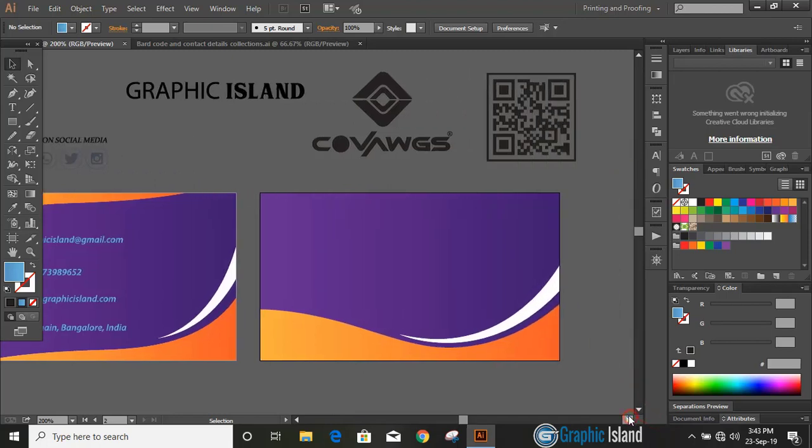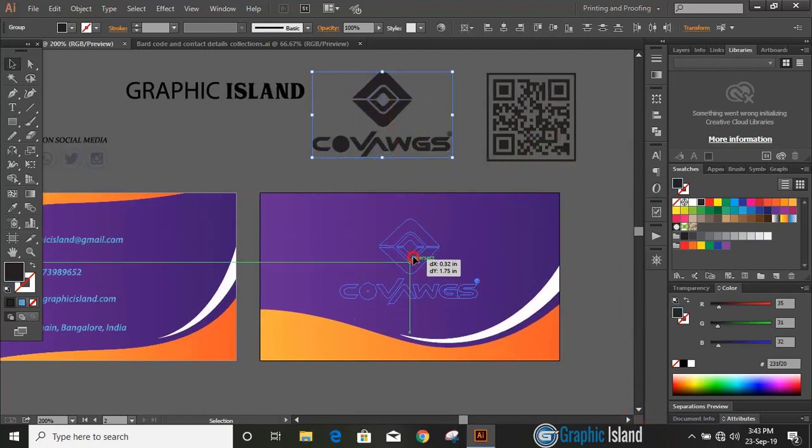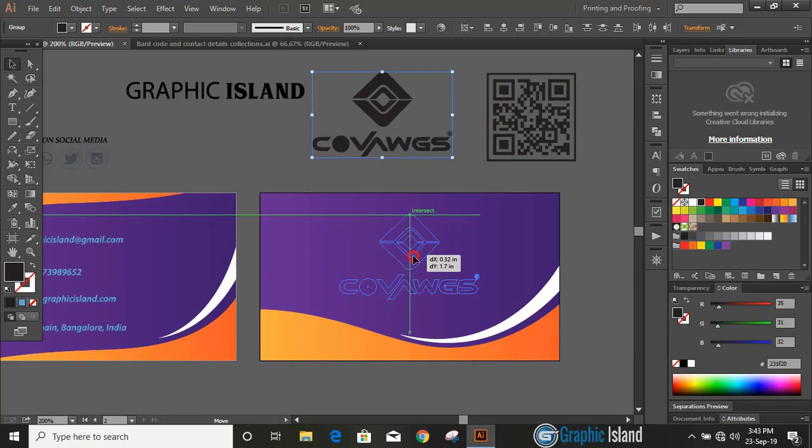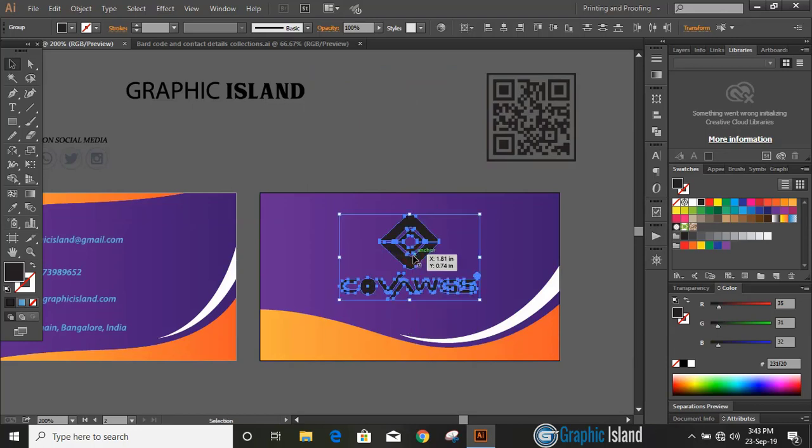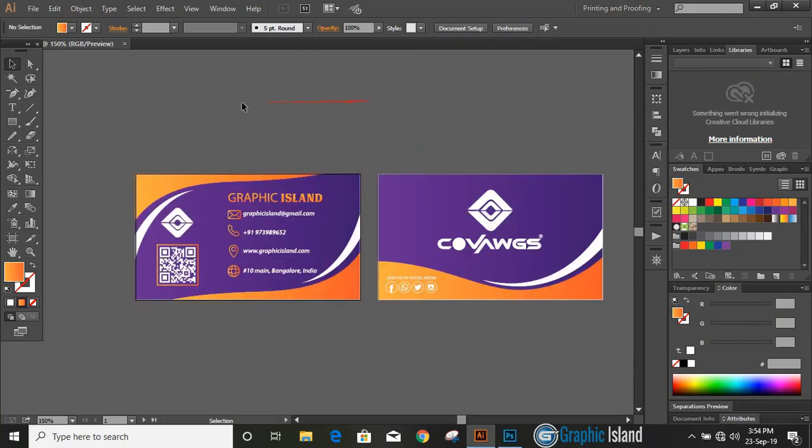Let's fill up the design with details. I have those details already, just dragging them. You can use your own details here.